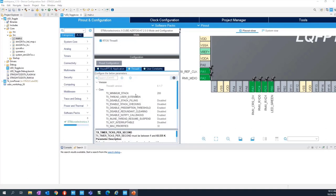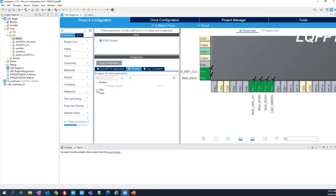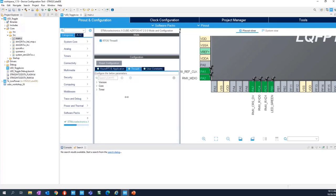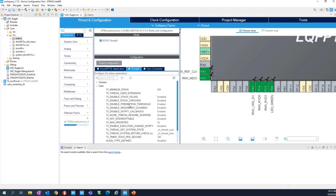This is the minimum list of features to have a working operating system. We did not enable anything extra; let's stay with the defaults. The third tab for user constants is where you can define your own macros if you want to add defines to the source code. Now let's generate the project. All of the content of this ThreadX configuration tab will be reflected inside the ThreadX underscore user dot H file we will see shortly.